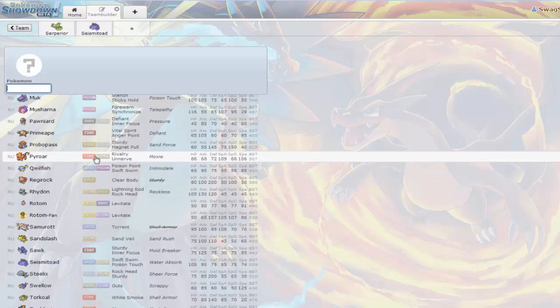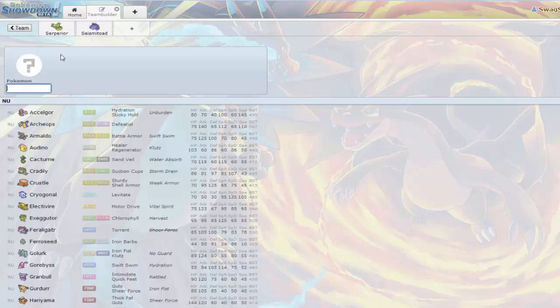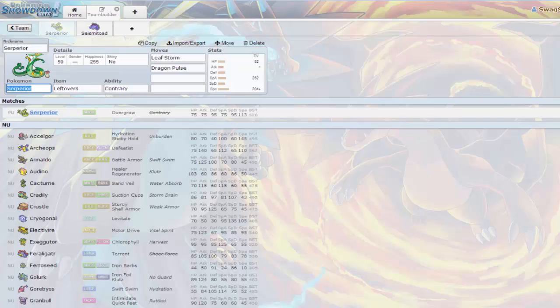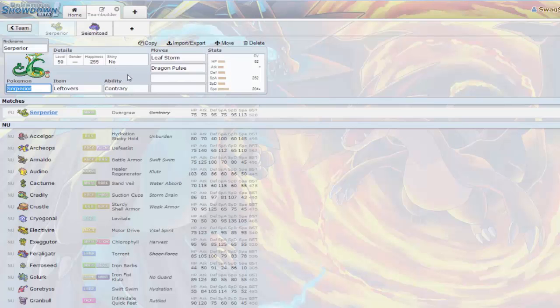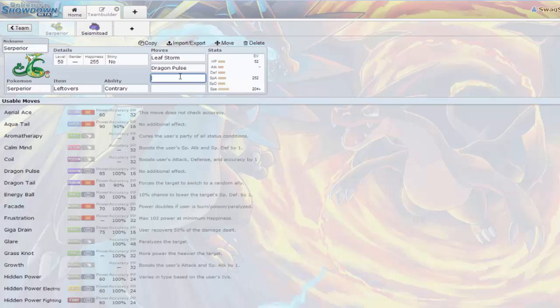Raichu has base 105 speed. Pyroar has base 106 speed. Against Pyroar, yes we're gonna outspeed, but they're mostly always Choice Scarf, so there's no reason to stay in. That's why I like this set.